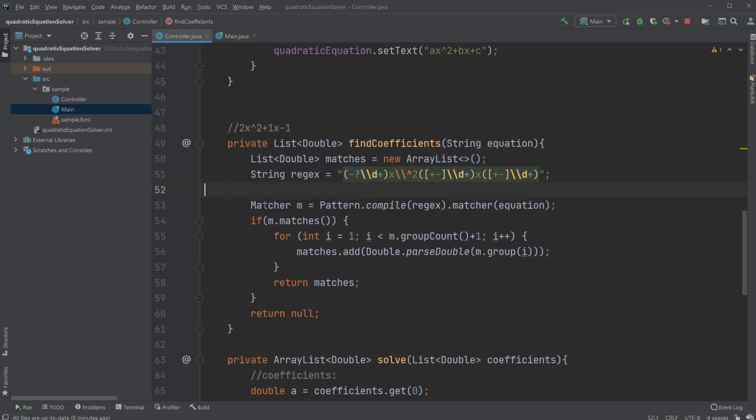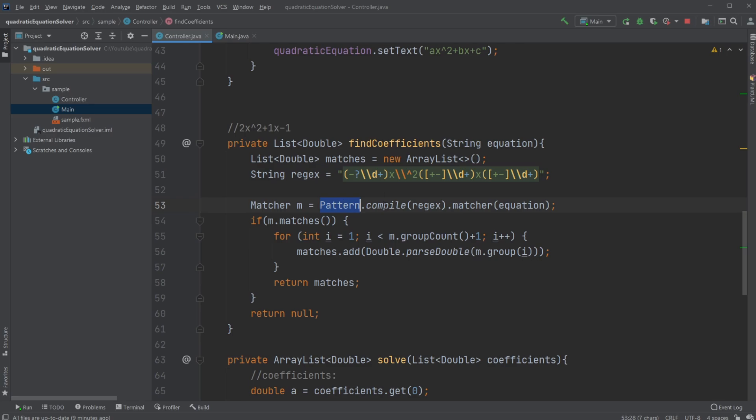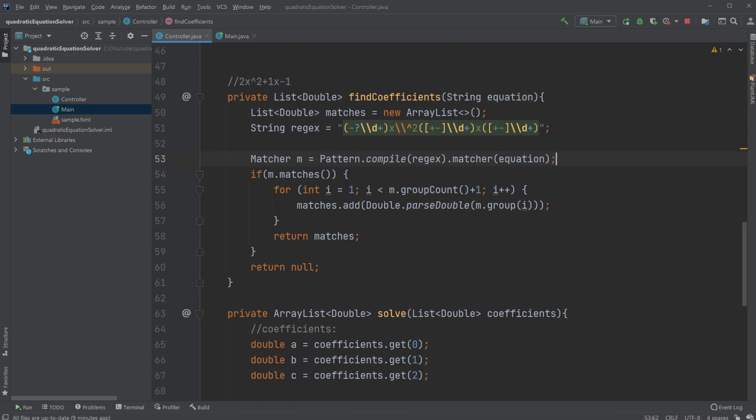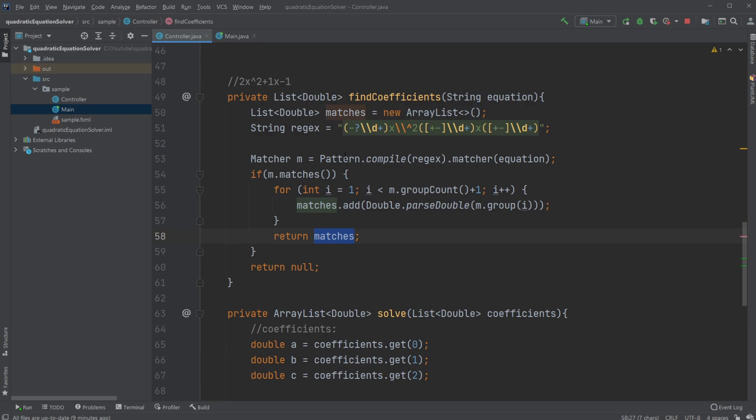Then use a matcher to get our regex to look at some text. We have our matcher M, which takes a pattern that compiles our regex setup, and then matches our equation, which is our quadratic equation string. Then go through all of the matches, each of them, and get our coefficients out, just simply using a for-i loop. Then through our matches, and then put them inside our matches list. Then we return our list.